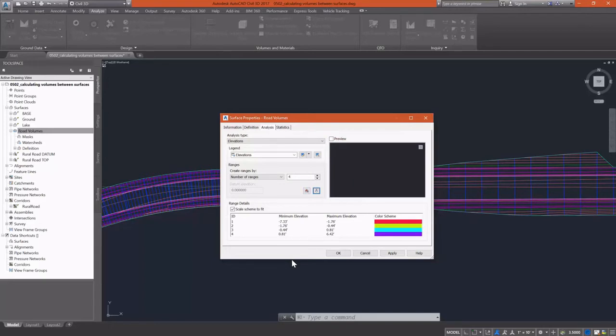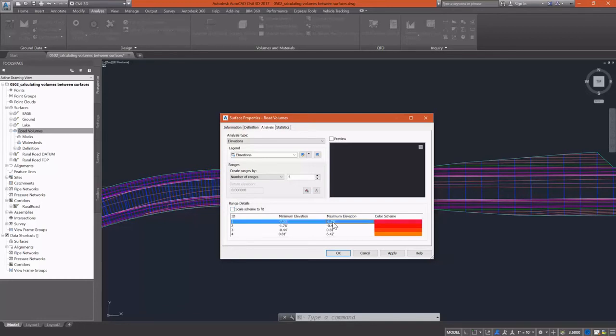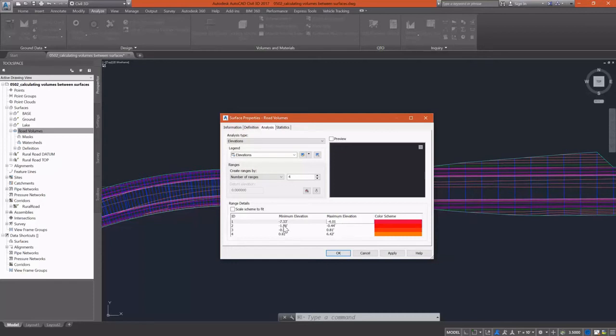So what I'm going to end up with is four ranges and Civil 3D creates these ranges based on criteria that's set up in the surface style. But I'm going to change the schemes. So what I want to do is show everything that's deeper than a four foot cut. I want to show that as one color.